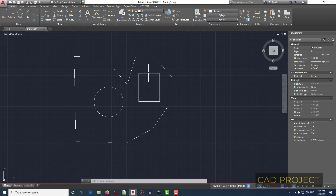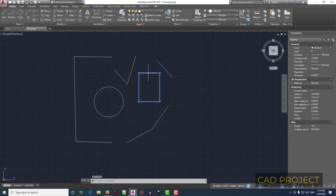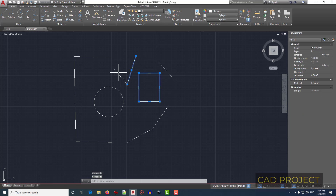Selection in AutoCAD is done by clicking the element you want to select. If you want to add another element, click on it.